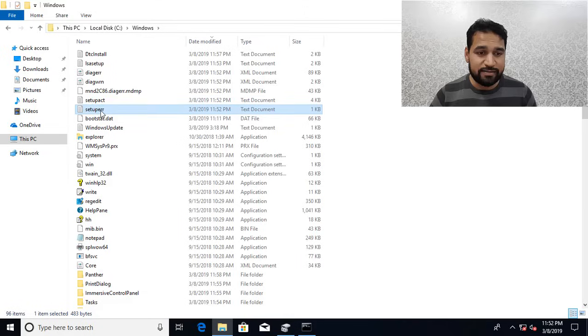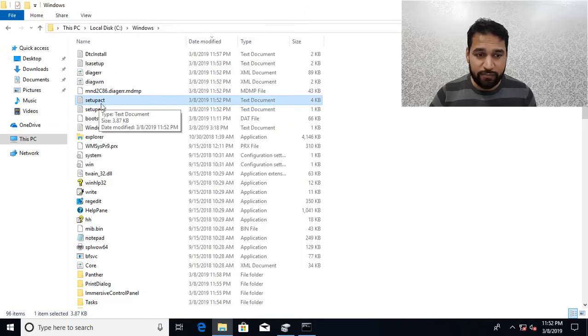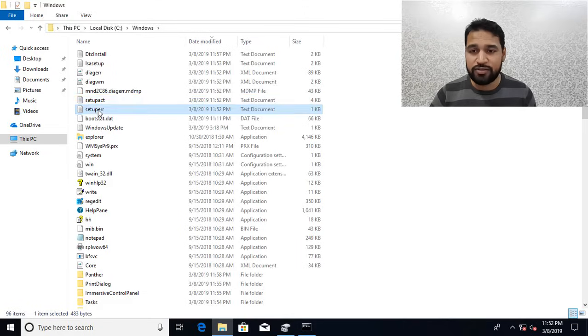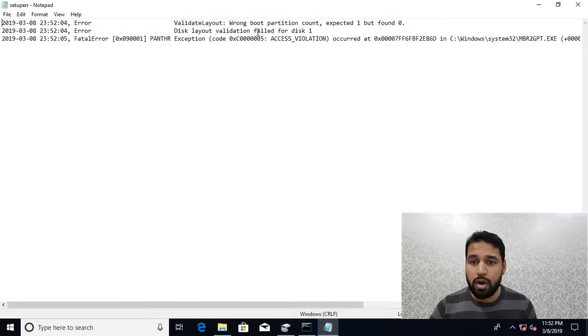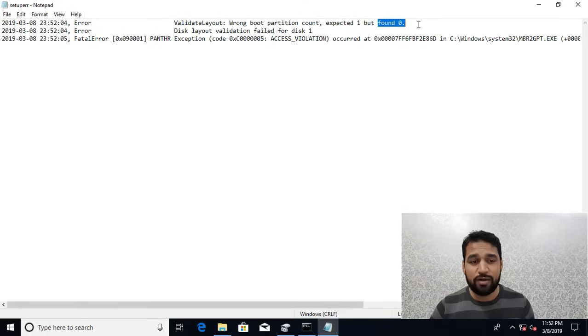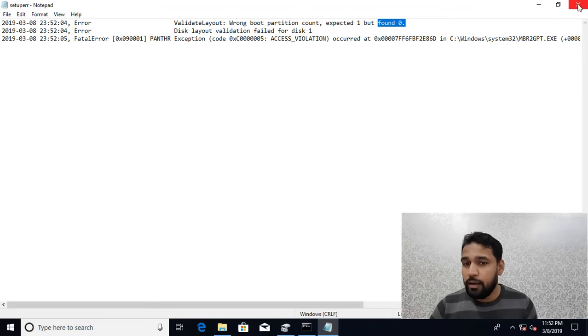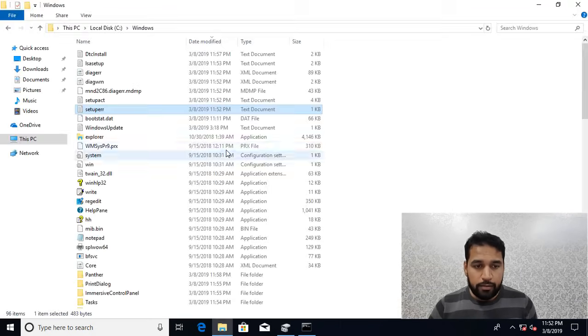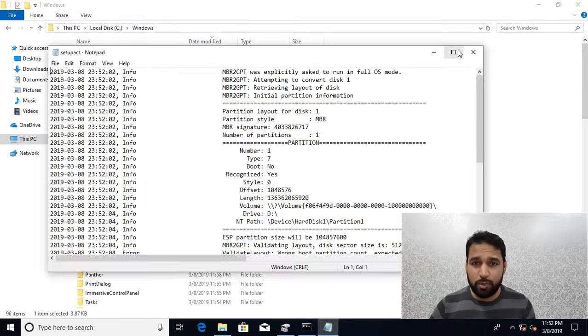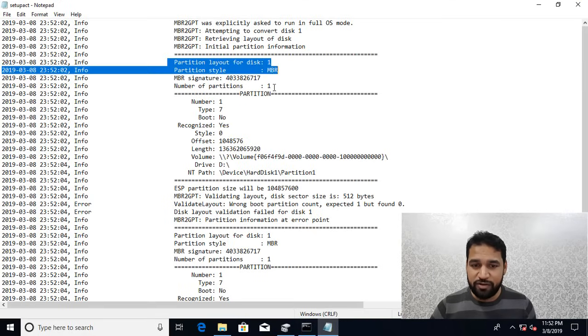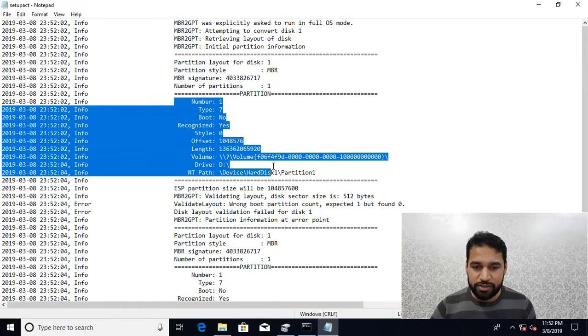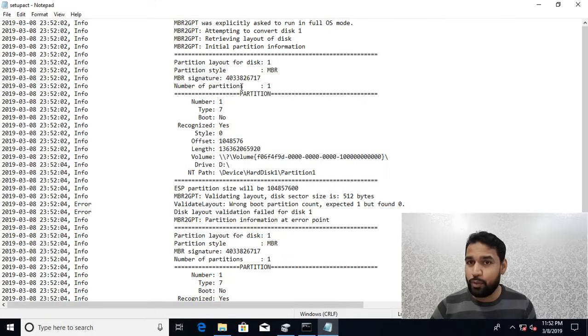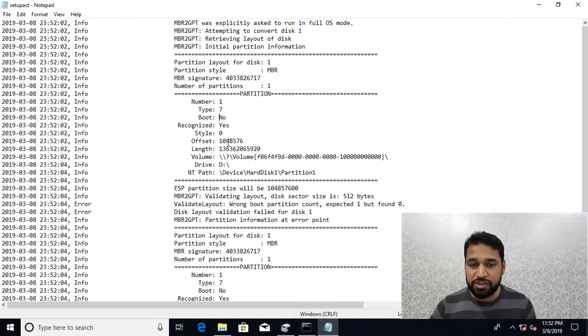It is setupErr and setupAct that gives you more detail. If I double-click on this file, it's going to tell me wrong boot partition count: expected one, found zero. It's not having any boot partition on the drive and that's why it failed. The second file gives you more detail about how many partitions it found and details about each partition.